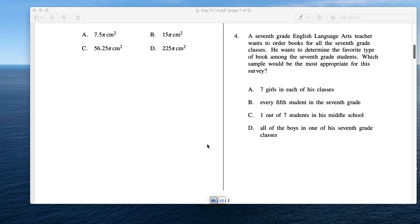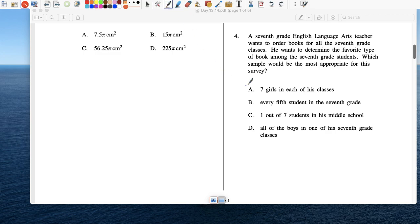Number 4: A 7th grade ELA teacher wants to order books and determine the favorite type of book among 7th grade students. Which sample would be the most appropriate for this survey? Asking 7 girls in each of his classes — no. Every 5th student in the 7th grade — sounds okay, random.